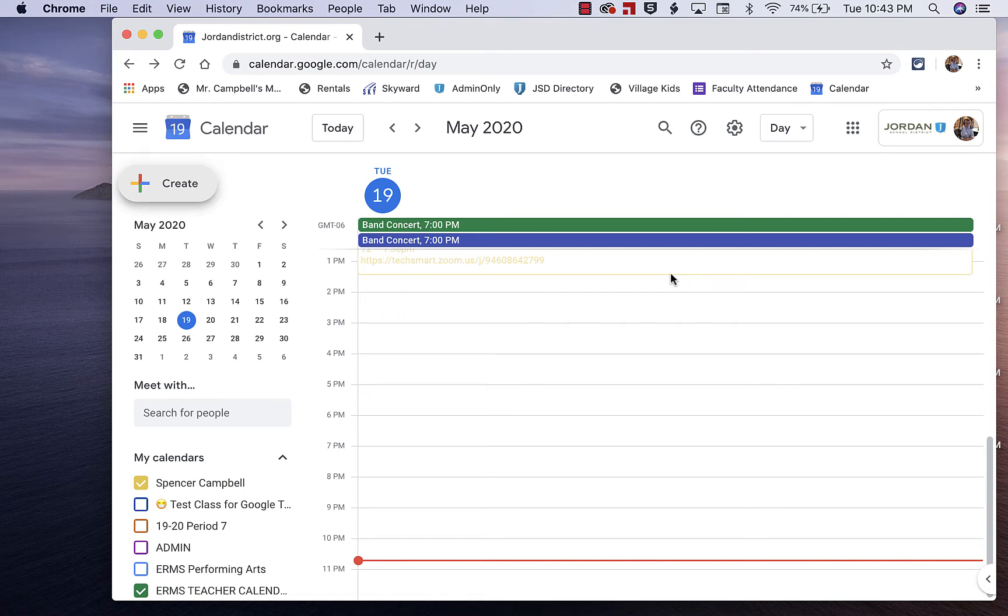Hi everybody, my name is Mr. Campbell from Mr. Campbell Rocks. Welcome back to another tutorial. Today we're going to talk about how to create appointment slots in Google Calendar.